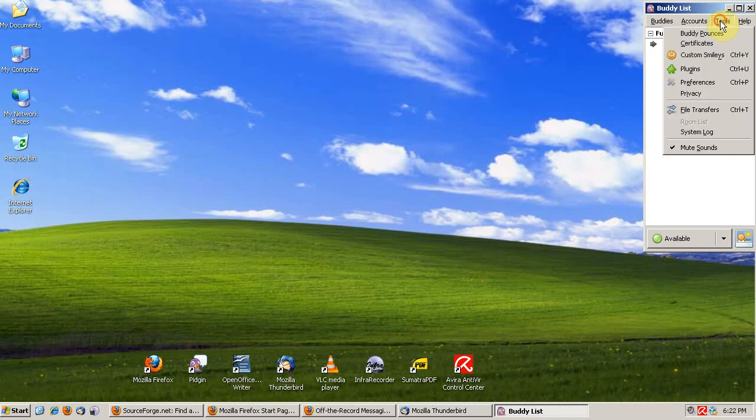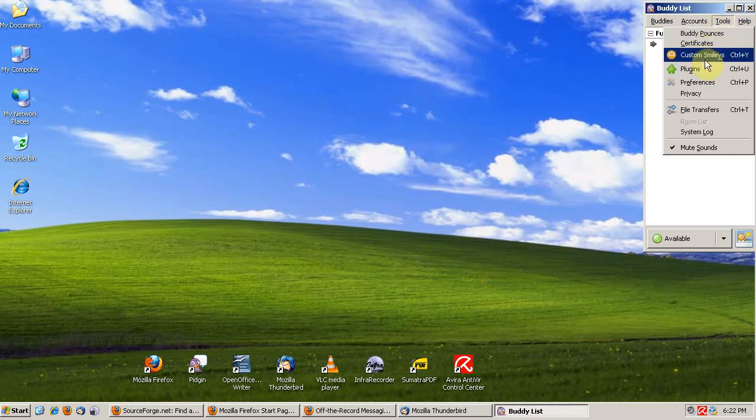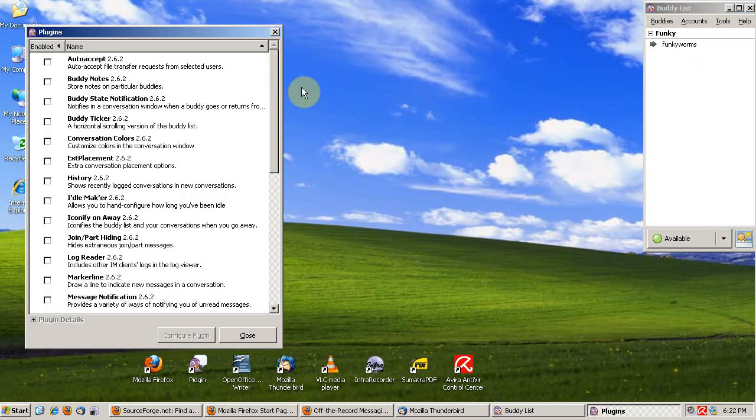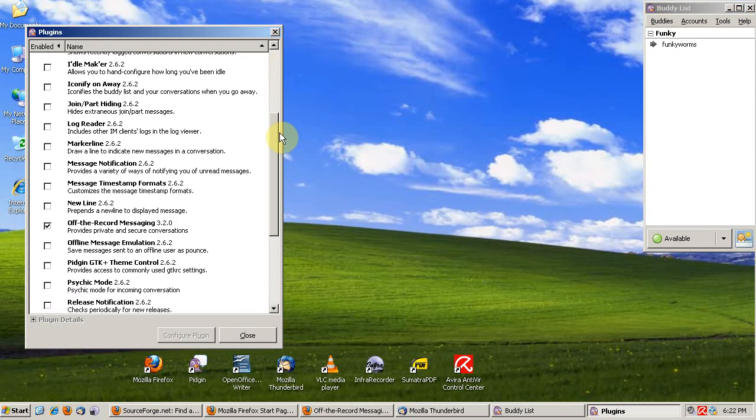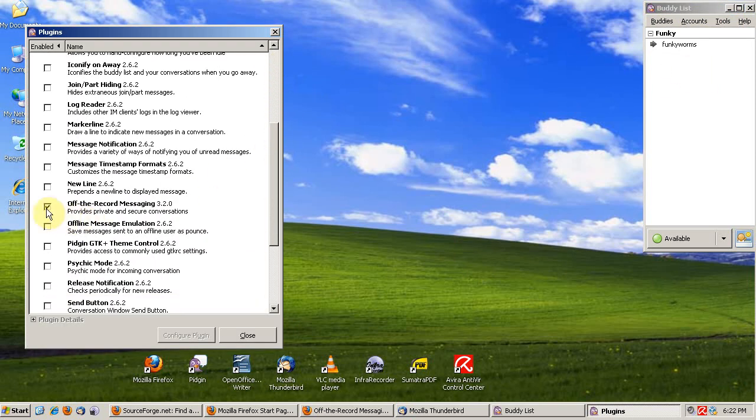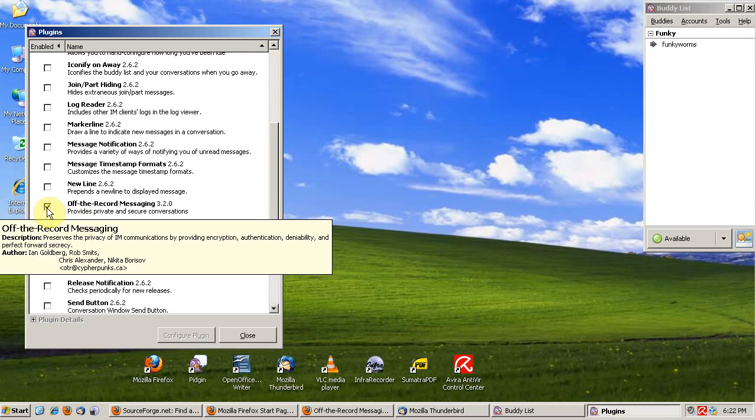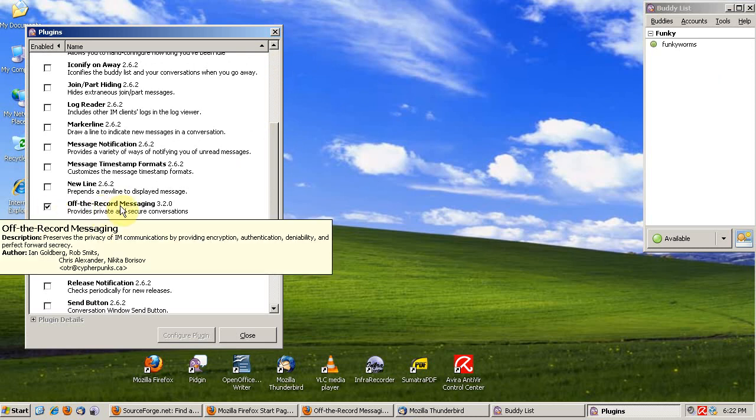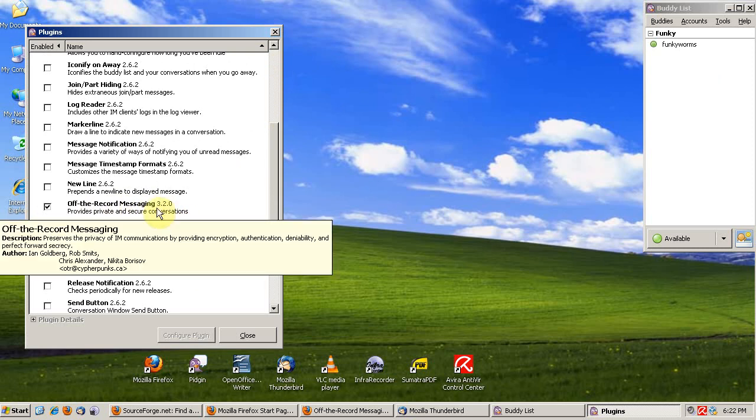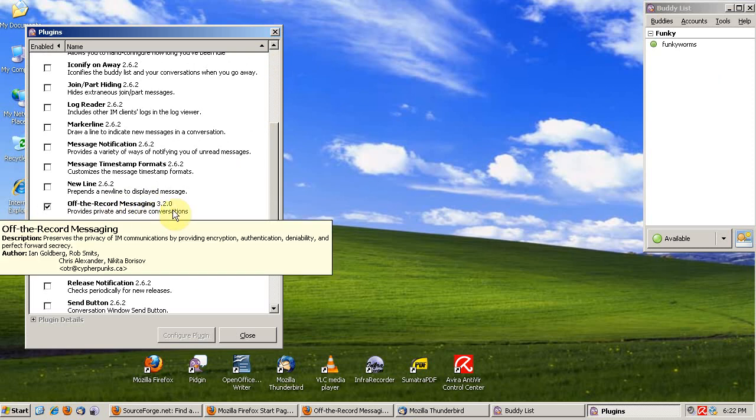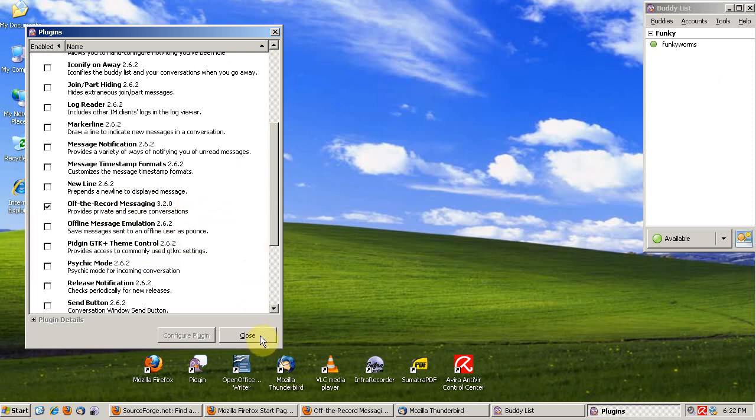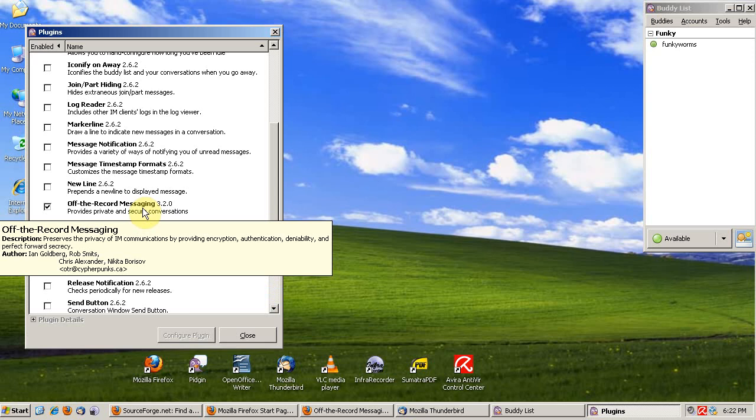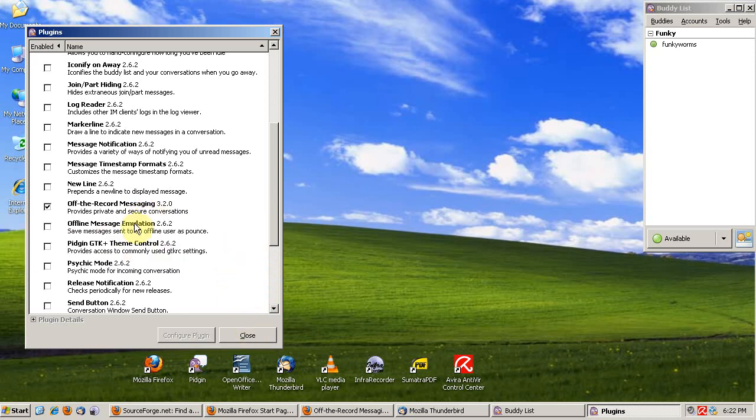Let's open up Pidgin and go to the plugin screen. Scroll down to off-the-record messaging and check it. This plugin allows you to encrypt conversations between you and the person you're chatting with, and it only encrypts conversations if both you and the other person have off-the-record messaging.